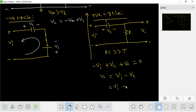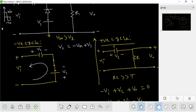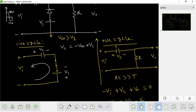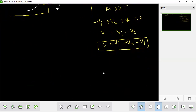The output is: input minus Vm minus Vm. This is the output voltage. What does this mean? This is a square wave. Positive cycle gives Vm, and the negative cycle gives negative Vm minus Vm. Positive cycle output is Vi minus Vm.